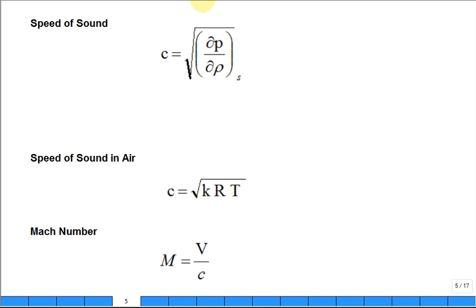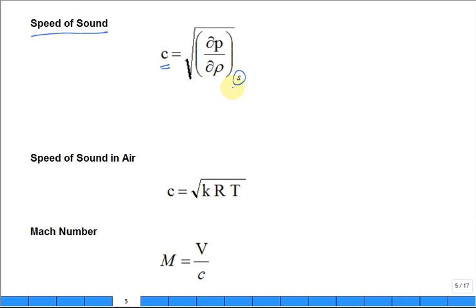There are a couple key things about compressible flow. The speed of sound can be shown to be C — that's the symbol used in this textbook — related to a derivative of how pressure changes with density, assuming an isentropic process. So C is the square root of the rate of change of pressure with respect to density, holding entropy constant. It's a property relation.